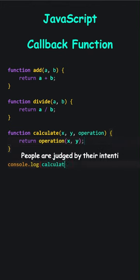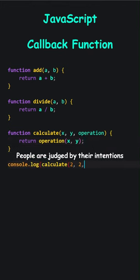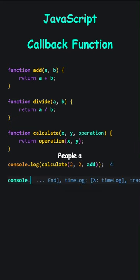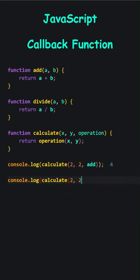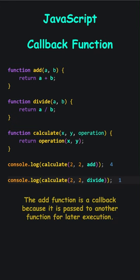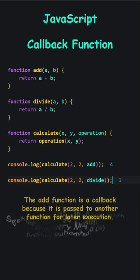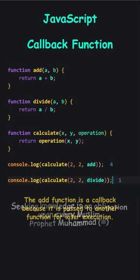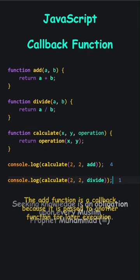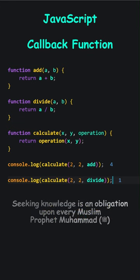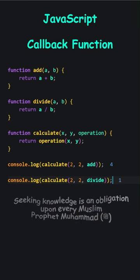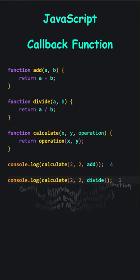Let's pass 2 for x, 2 for y, the sum is 4. 2 for x, 2 for y, the division result is 1. The add function is a callback because it is passed to another function for later execution. Seeking knowledge is an obligation upon every Muslim.